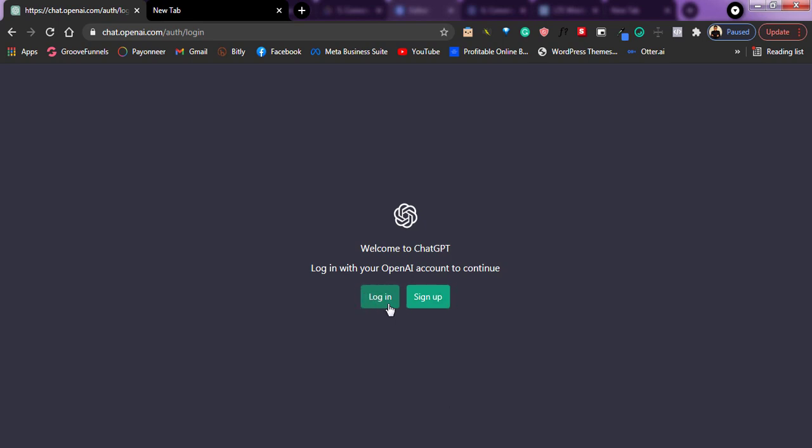As for you, you might just click on sign up and you can also sign up with your Gmail account. So I just click on log in for me to log in.